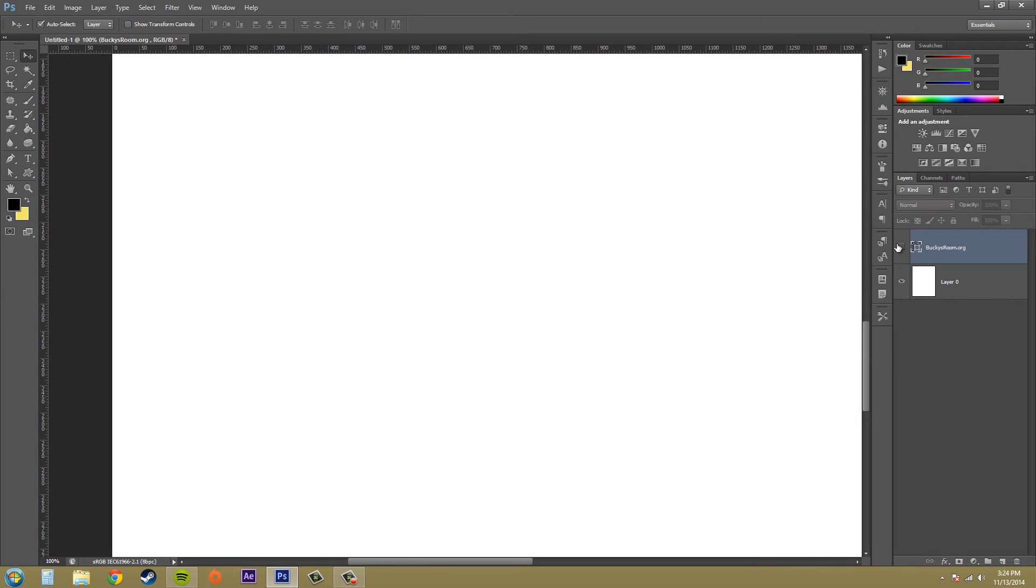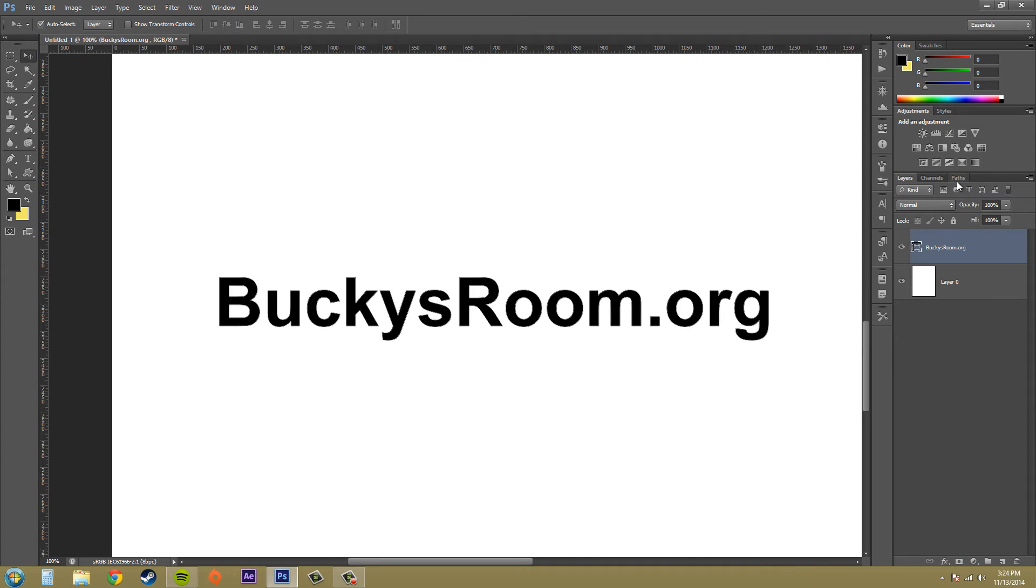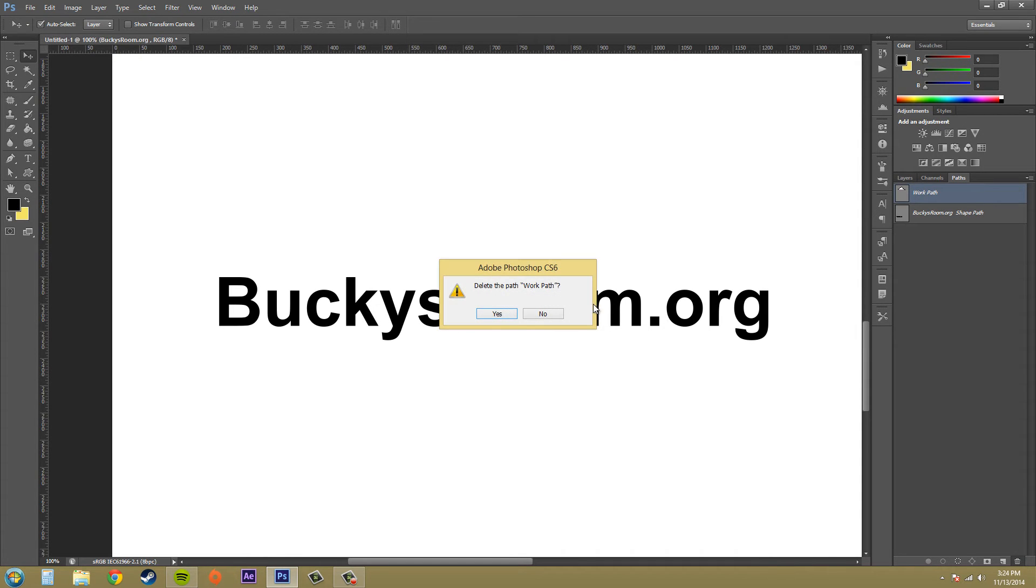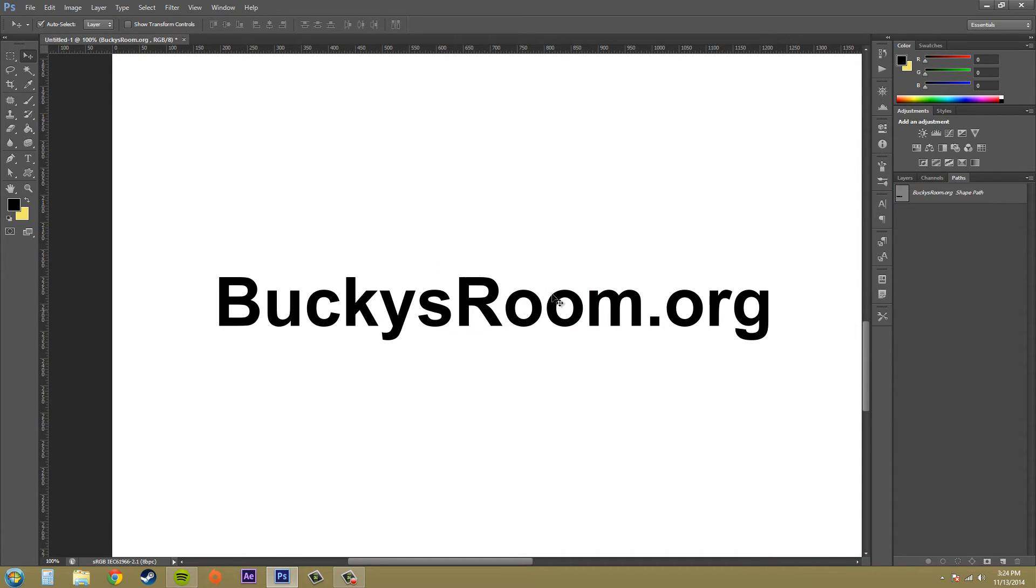We have a path that has been created. We can delete out this work path that's old. And we have this buckysroom.org shape path that has been created.